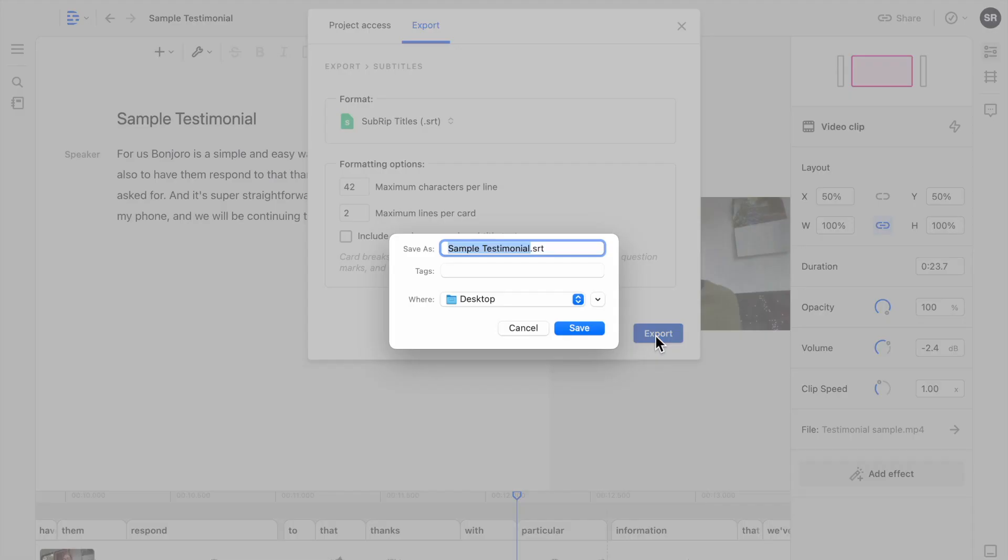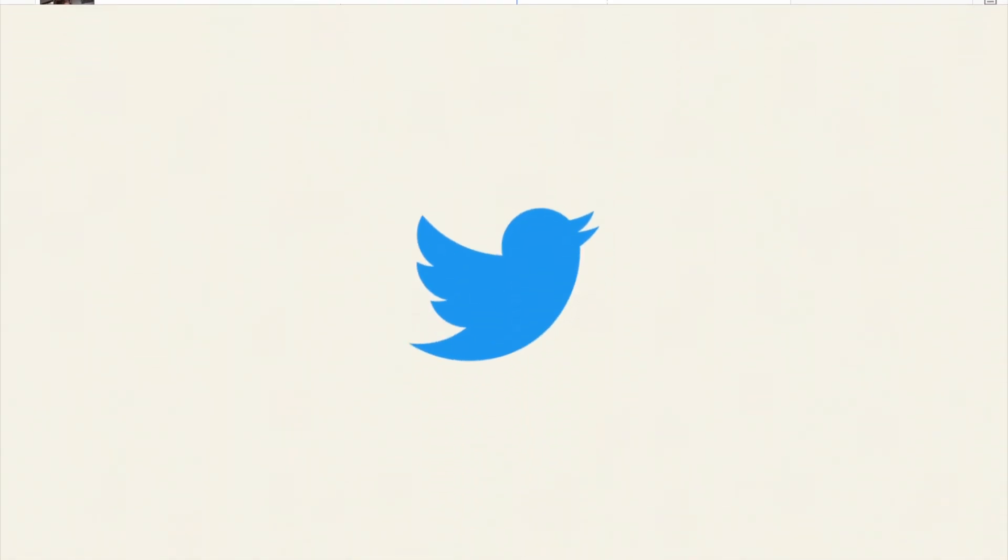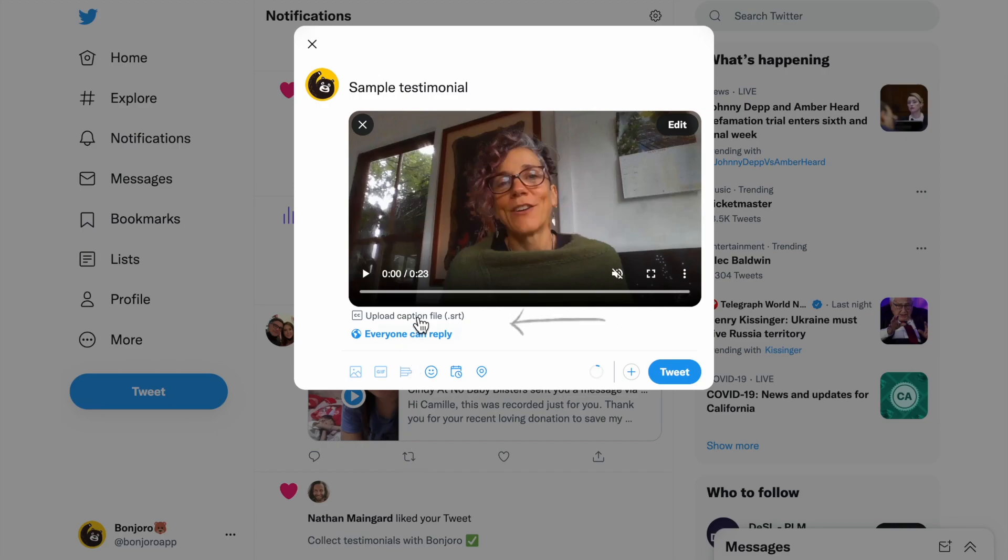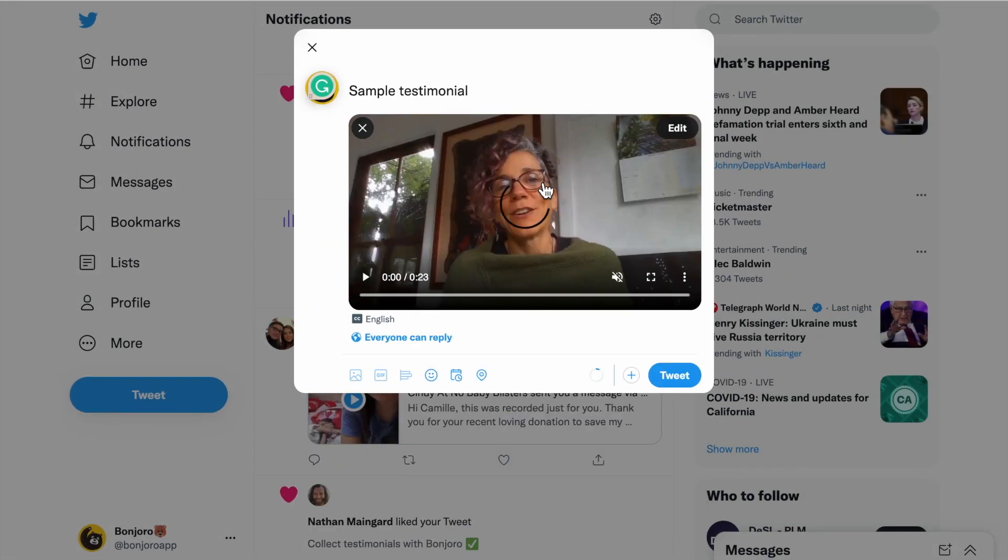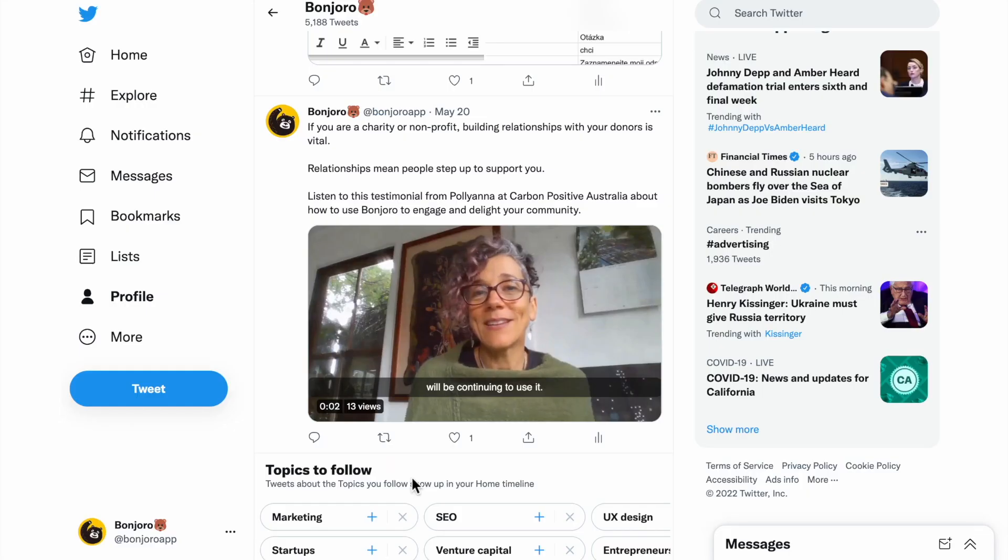Now I'm ready to post. I'm going to post to Twitter so I will quickly create a post, add the video and then right below you can see upload SRT, that is where I will upload the file from Descript.